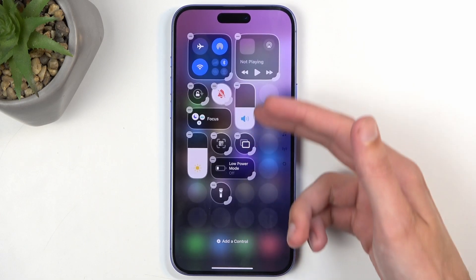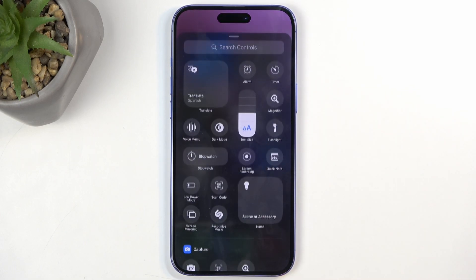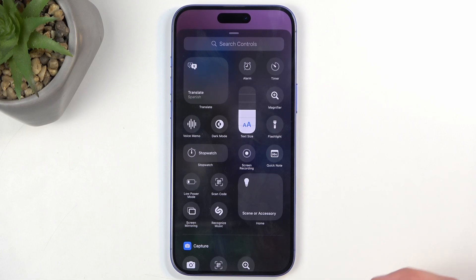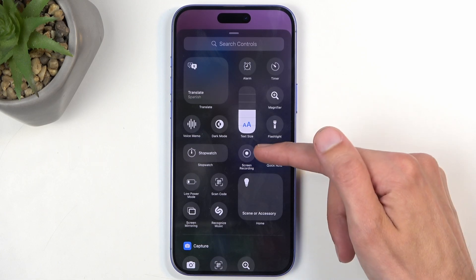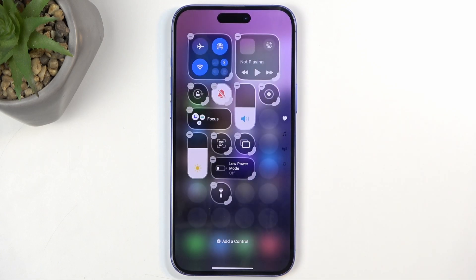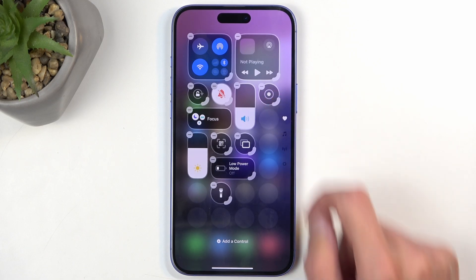This will allow you to add new toggles. We're going to click right here on 'Add a Control', and we want to add the screen recording toggle, which for me is right over here. Once you do so, it gets added — there we go.